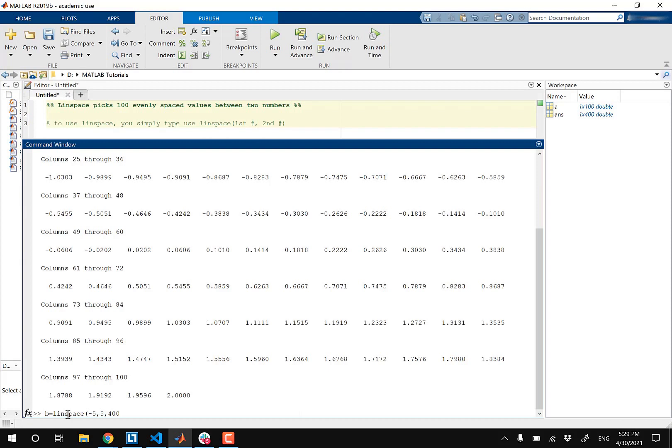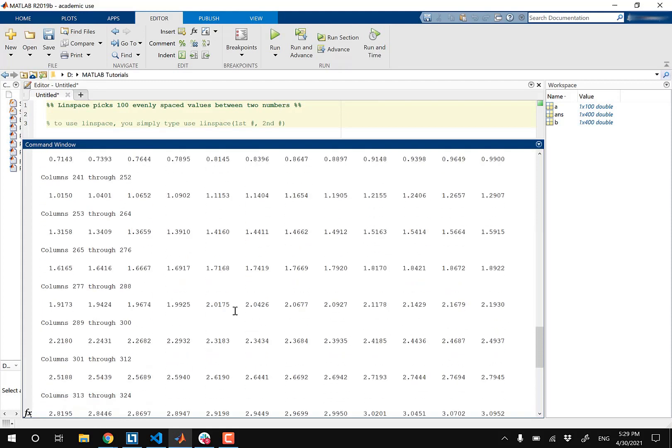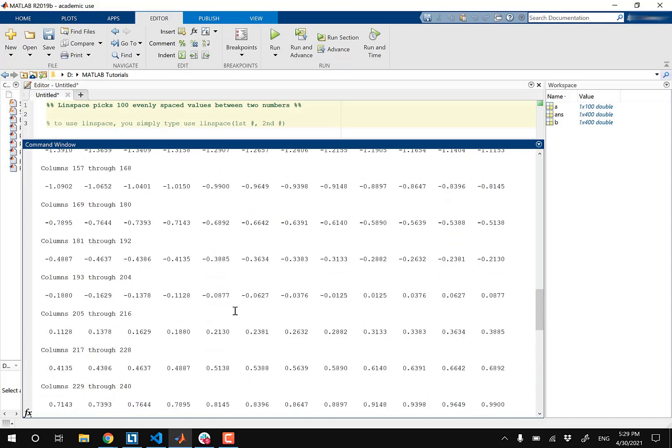And now my command window is pretty much gonna get flooded with 400 evenly spaced values going from negative five to positive five. And there we go. And this just goes on forever.